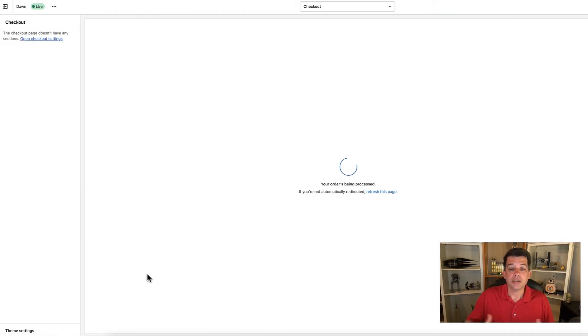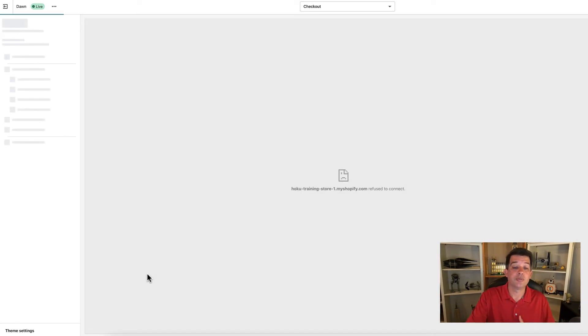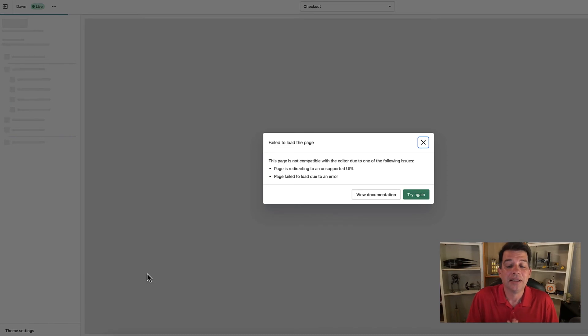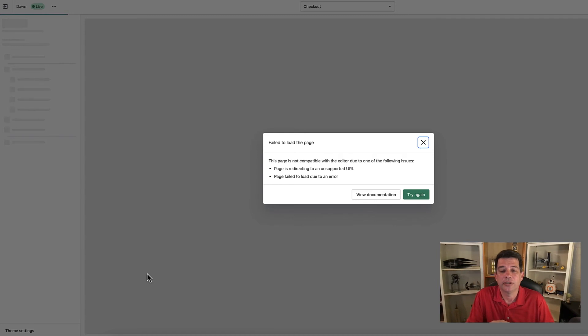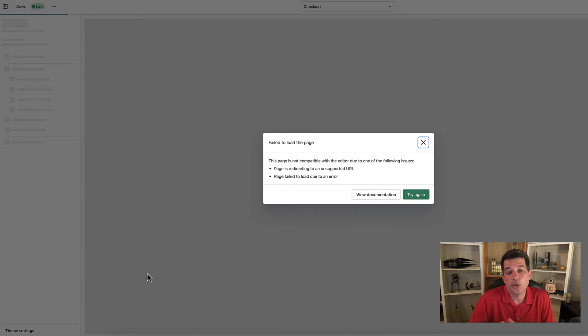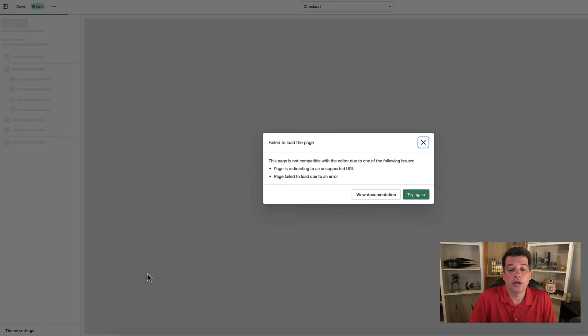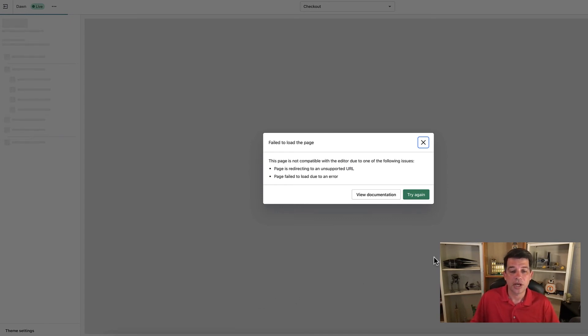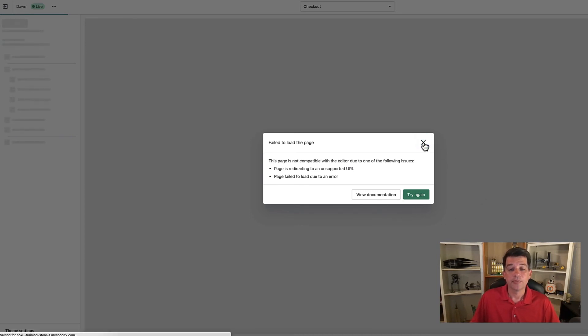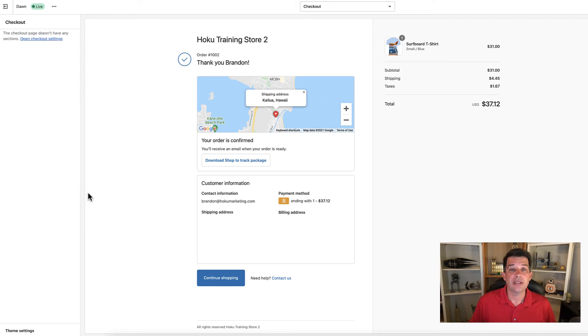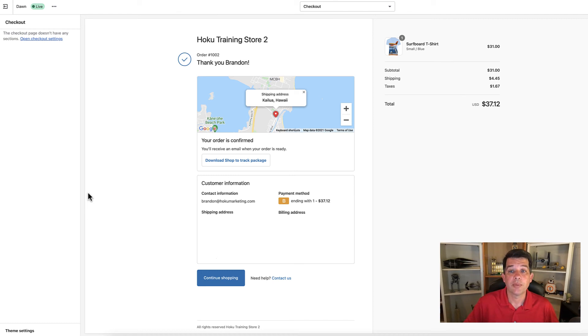Just like the customer would see, your order is being processed, and you're possibly going to get this error message. It just depends. If you have something going on in your situation, you may get this failed to load page. I've gotten this before. However, we can continue on and we will still see the successful transaction. Don't worry too much about the try again or view documentation. Once you close that out, you're going to be presented with the successful receipt that a customer who orders from your website would also see.